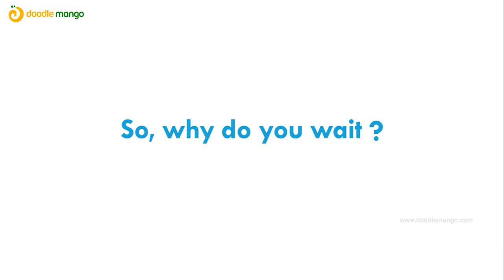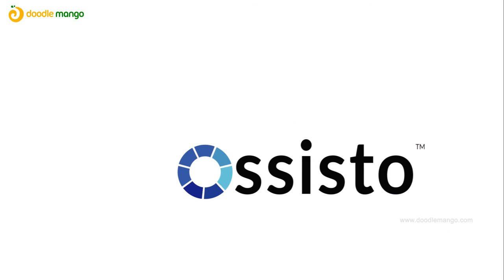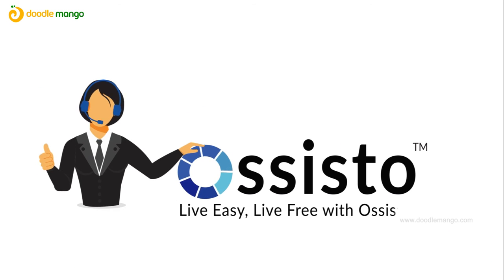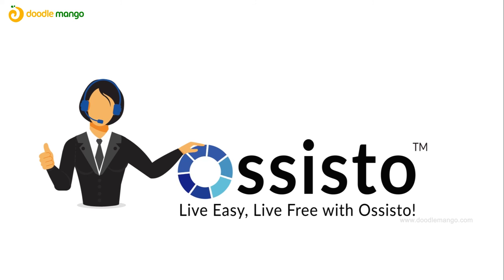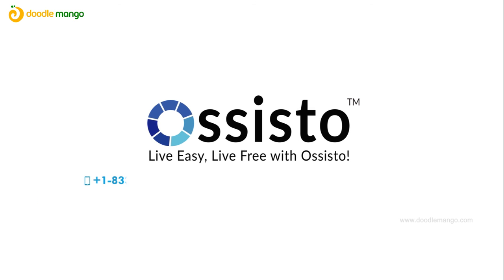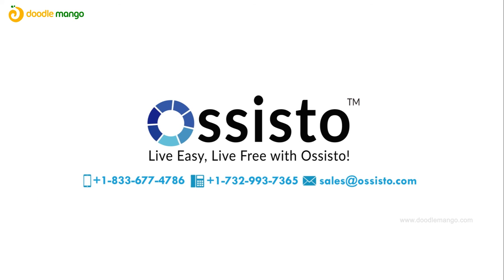So why do you wait? Grab your virtual employee from OSYSTO. Live easy and live free with OSYSTO.